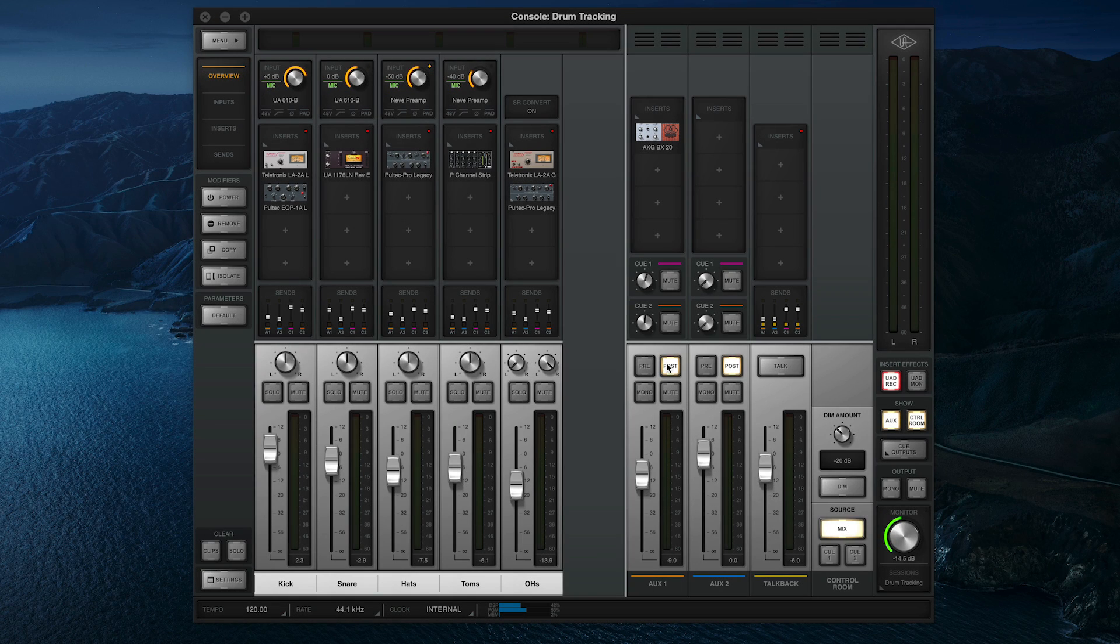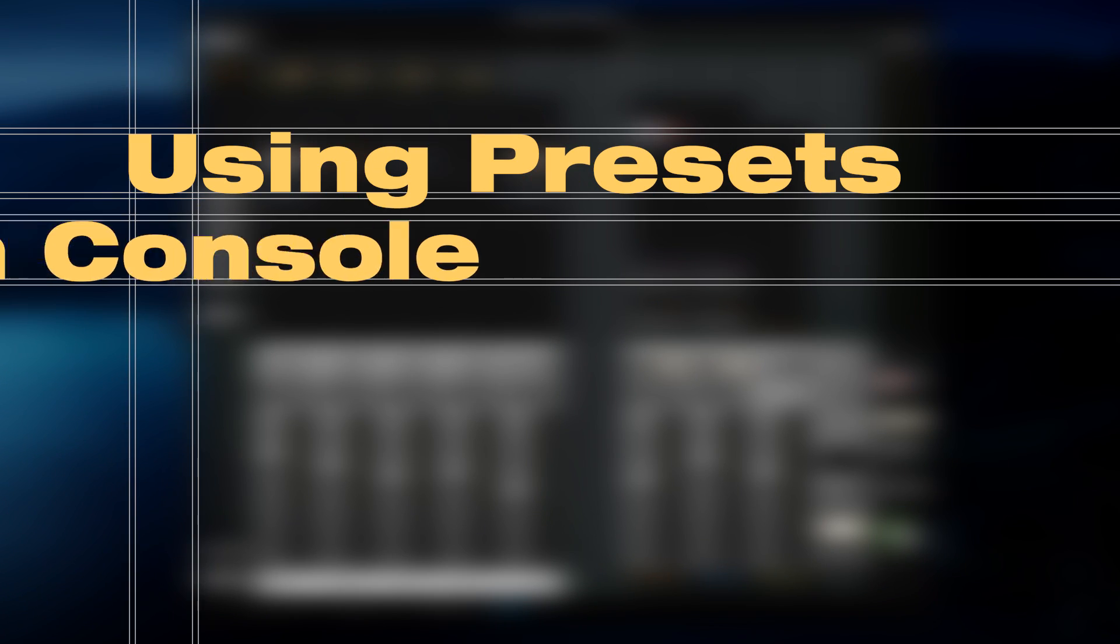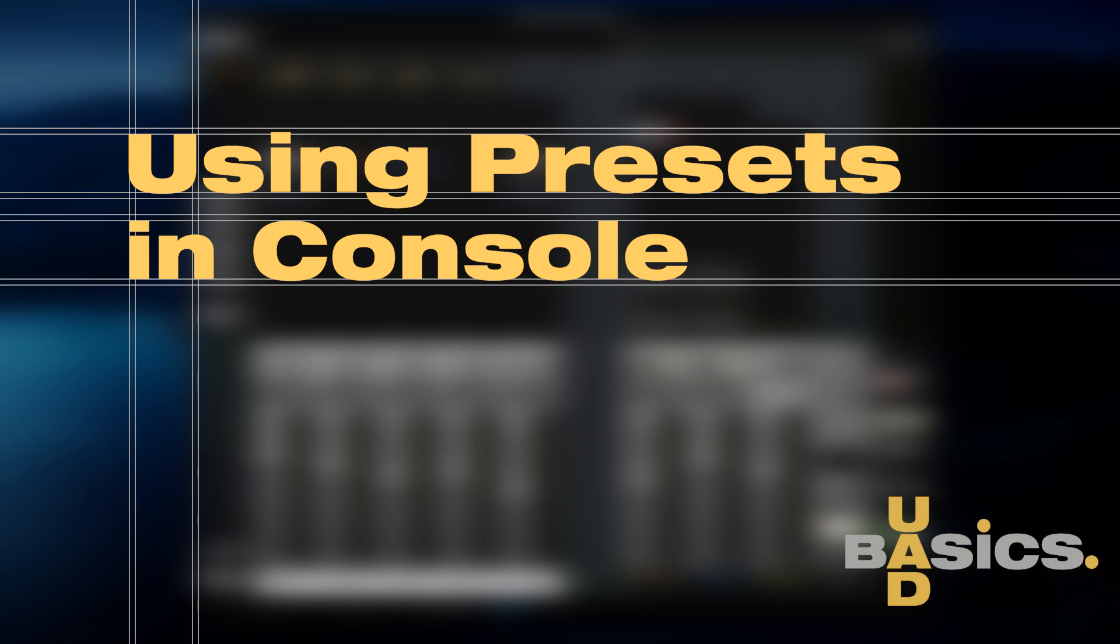Welcome back to UAD Basics. In this video, we'll take a look at how to use presets to save and recall settings in console, from plugin and channel strip presets to full console sessions.